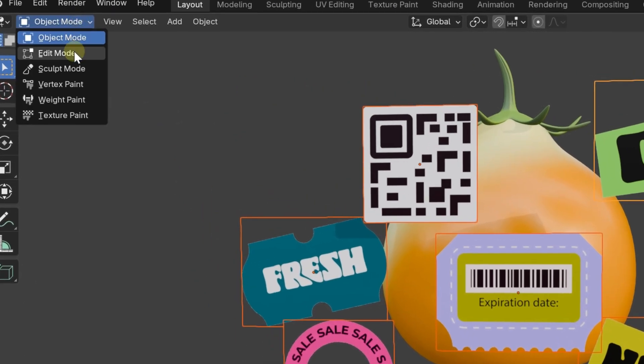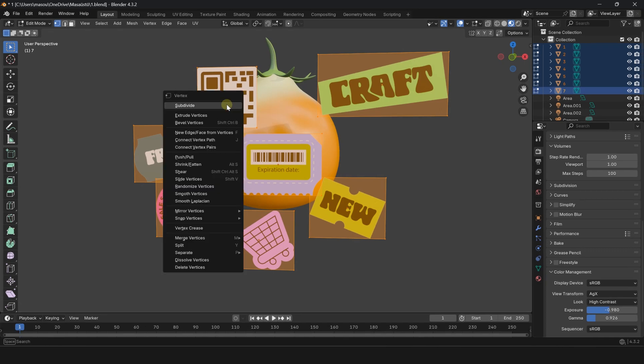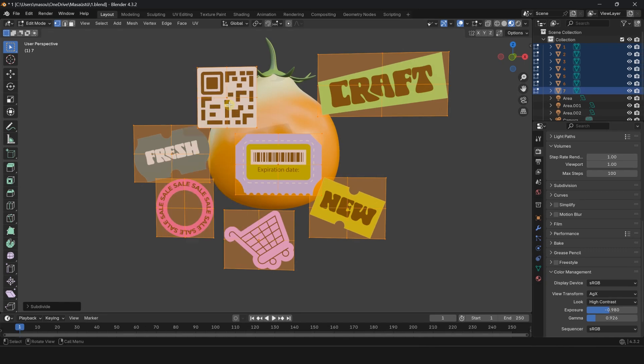Select all planes, go to Edit Mode. Right-click and select Subdivide.